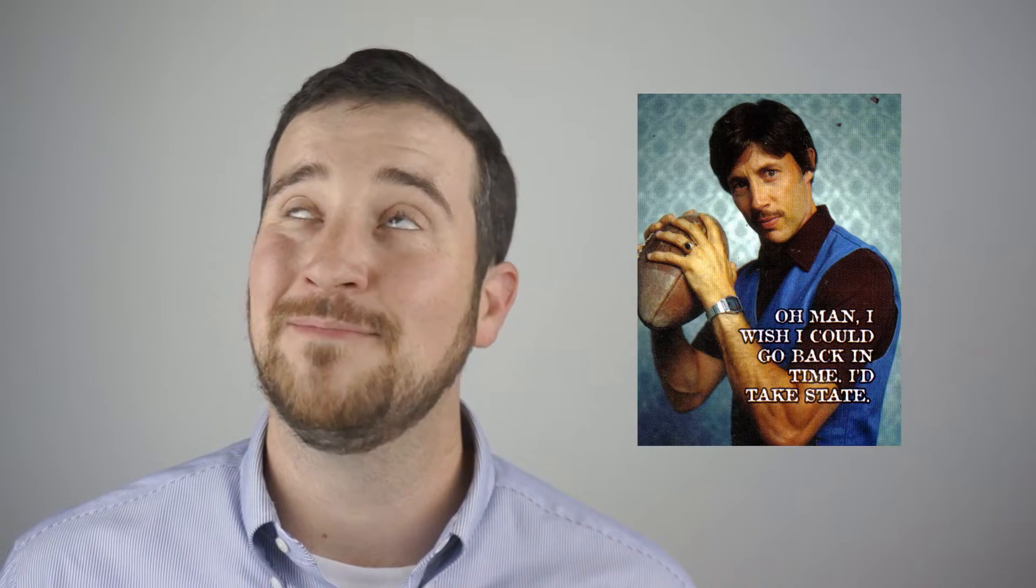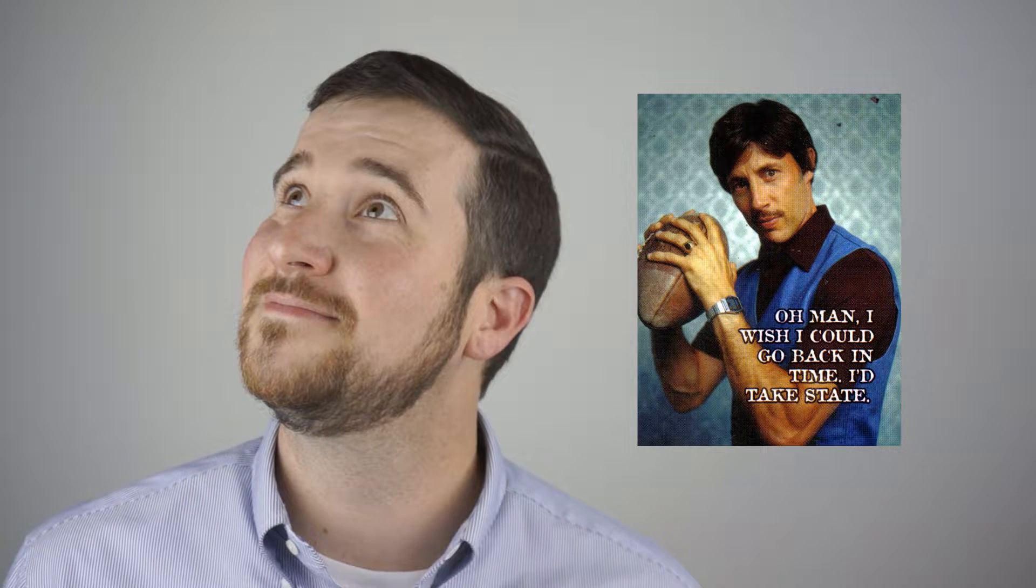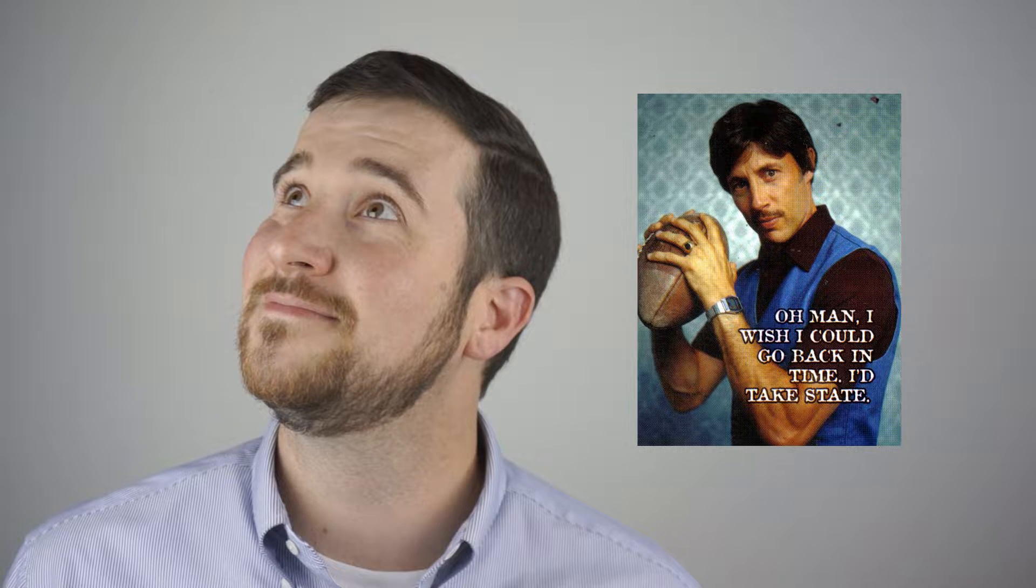Because sometimes you just want to go back in time, and probably more realistically, sometimes you need to work with another division or another company that may not have the same version of Creo as you do. Alright, let's get into it.